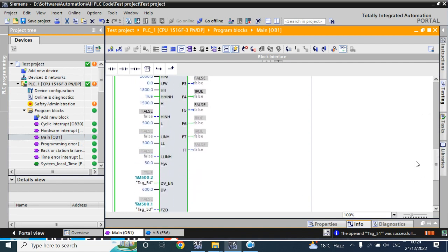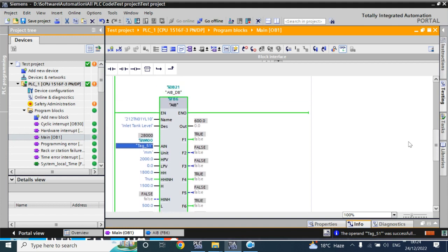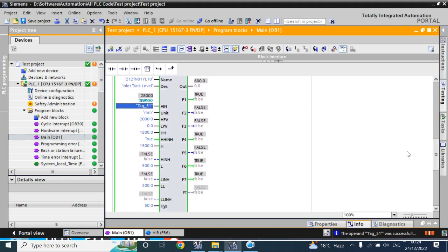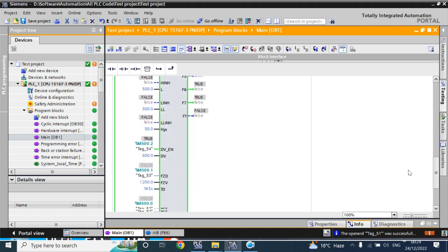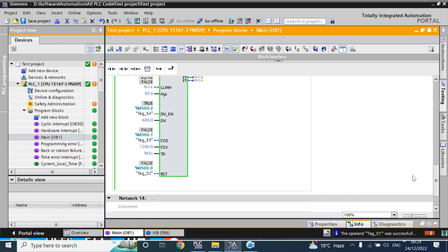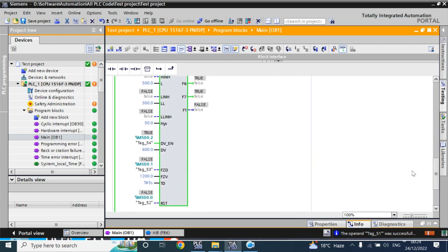This almost completes your AIB instruction. There is some additional code we will write when we create the faceplate. Thank you.